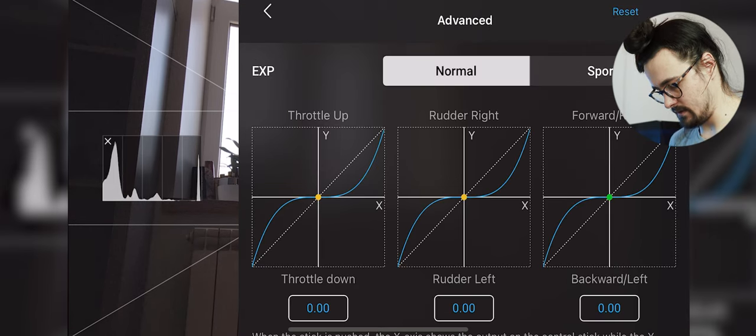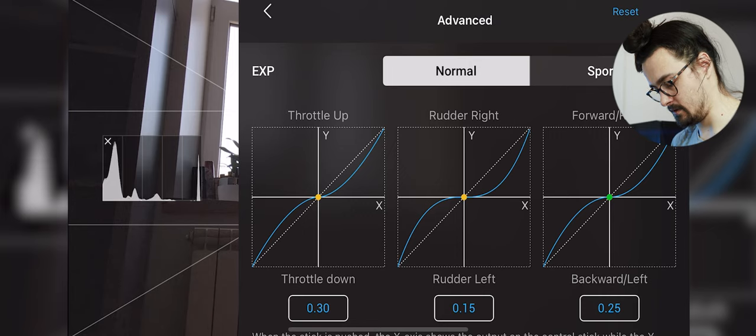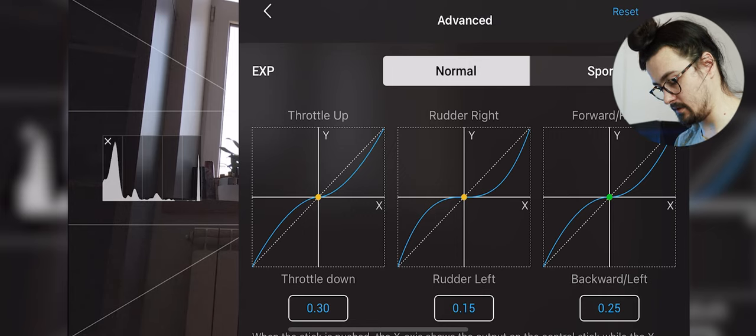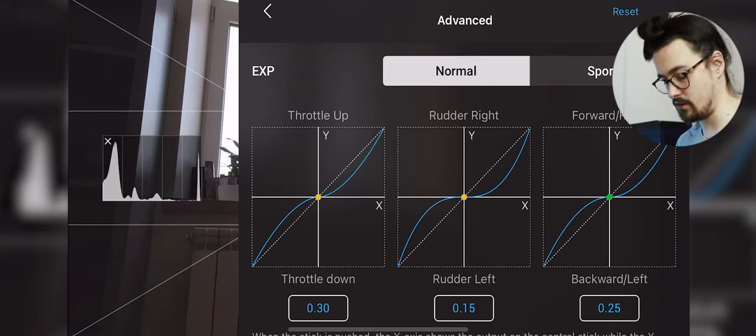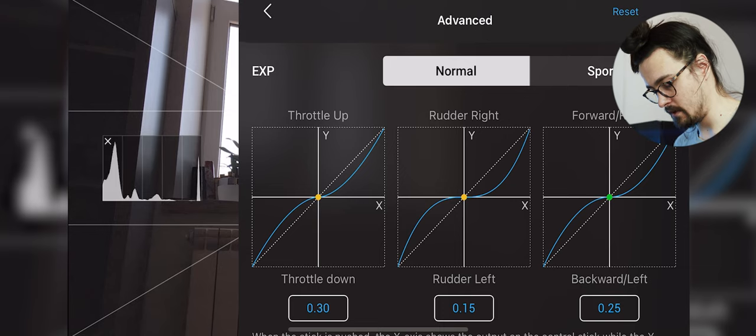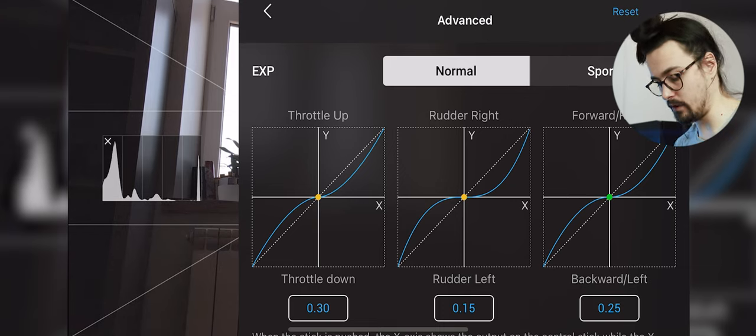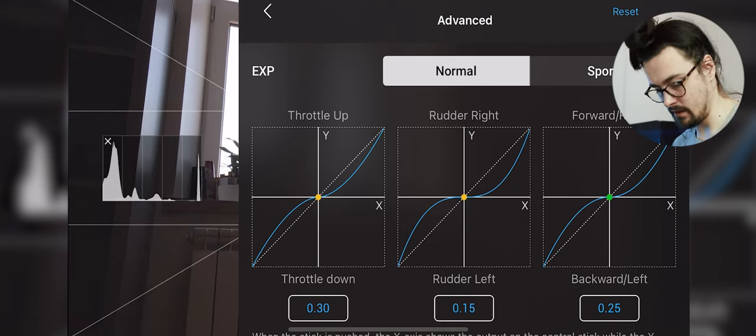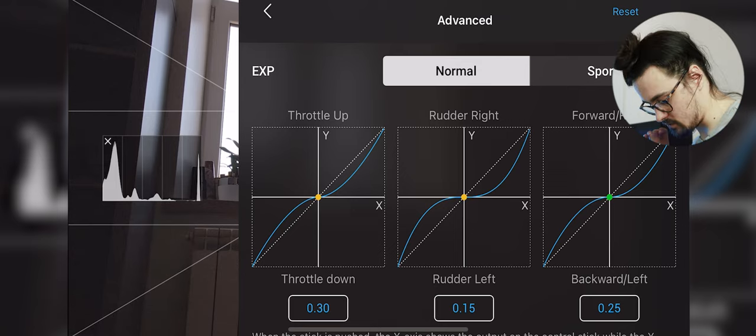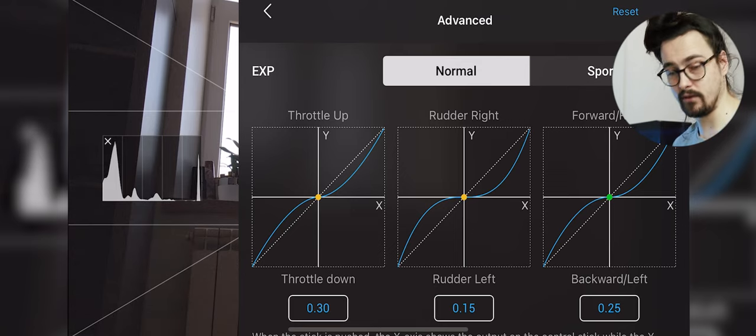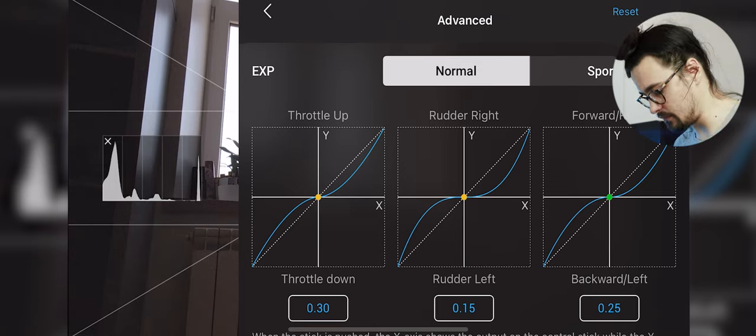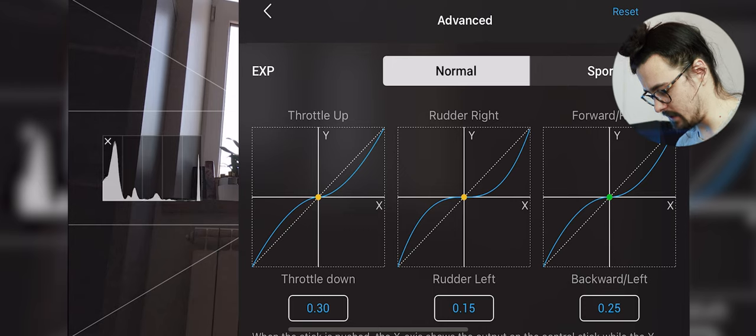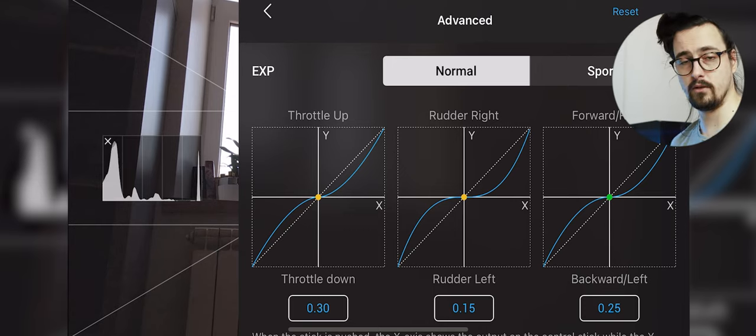Then we can go to advanced and here I use the same settings on all of my drones. So throttle up and throttle down should be at 0.30, rotor right rotor left should be at 0.15, and forward backwards left 0.25. Those are the control settings. Use these settings and you'll have possibly one of the smoothest flight experiences you can have.